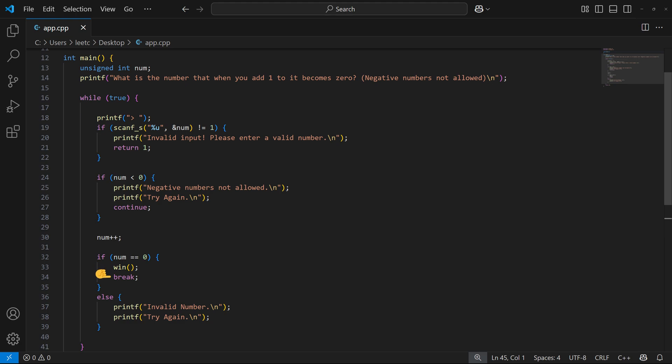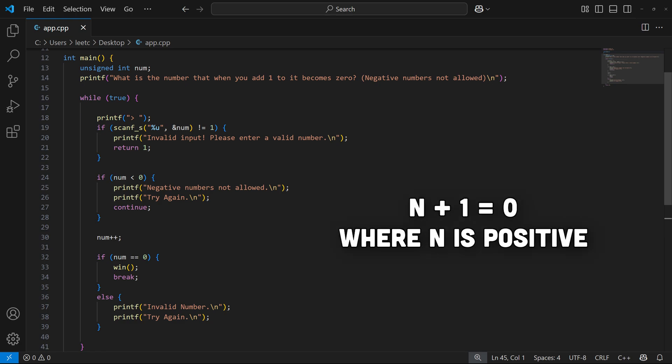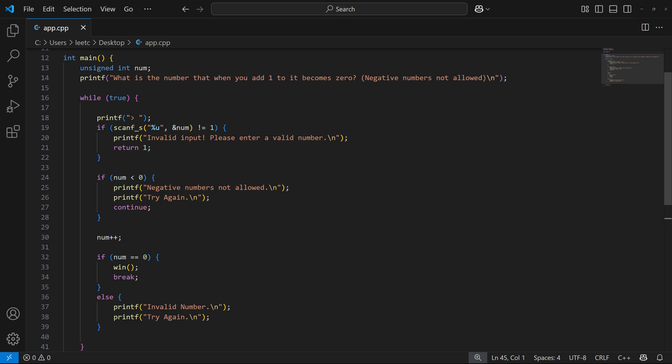If not, we print these two messages. So now, in order to beat this game, we have to find a positive number to which when we add one, it becomes zero. We neither can input negative numbers because of this check here, nor can we input zero because any entered number will be increased by one. So what should we do?